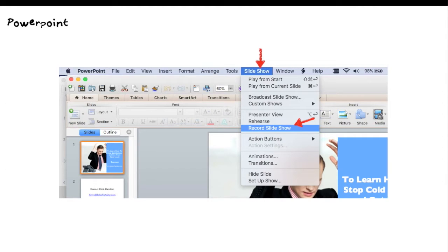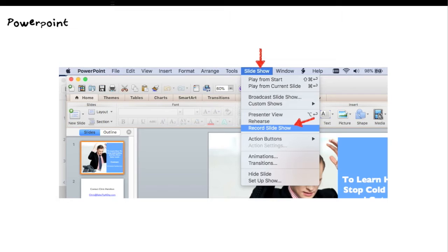The first thing you can do is if you built your presentation in PowerPoint. If you go over to the slideshow area, once you're in the menu there, go down and you can record your presentation with the slideshow.